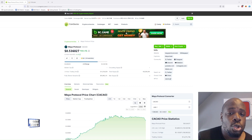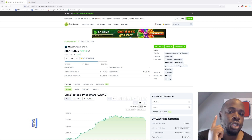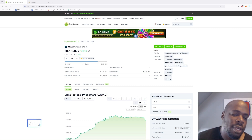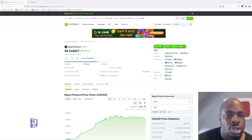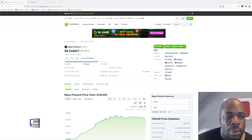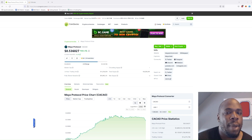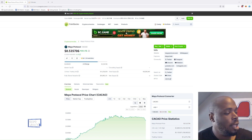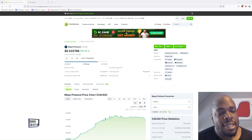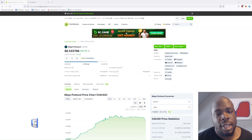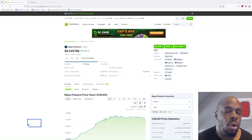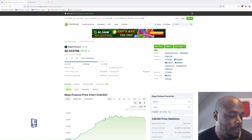Hello, in this short tutorial I'm going to show you how you can get your hands onto Cacao, which is the token for the Maya network. Maya is a DEX and it's a friendly fork of THORChain.